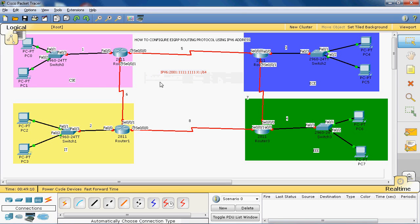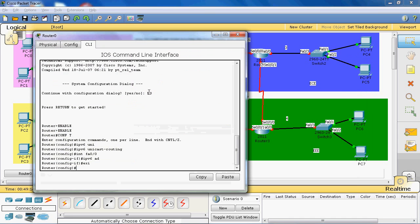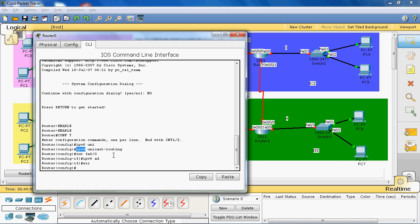Now we can configure the IPv6 address into the CEC department. First of all we have to go to the router. In global mode we give the command 'IPv6 unicast-routing'. Using this command we can enable IPv6, because IPv4 is inbuilt but IPv6 is not. If you enable this command, then only the router can forward IPv6 traffic; otherwise it cannot forward IPv6 traffic.